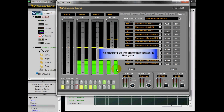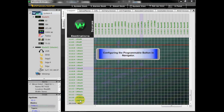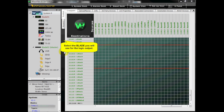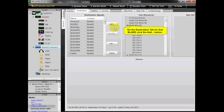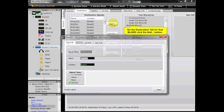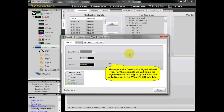Configuring the Programmable Button in Navigator. Select the blade that you will use for the logic output. On the Destination tab for that blade, click the Add button. This opens the Destination Signal Wizard tab. For this example, we will name the signal PBSW3. For Signal Type, select LIO Only.